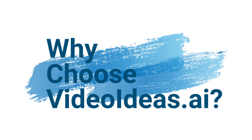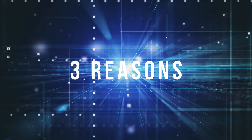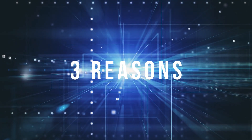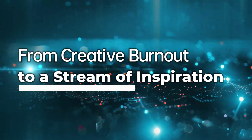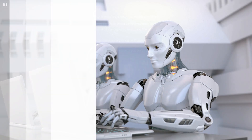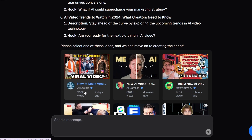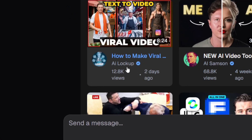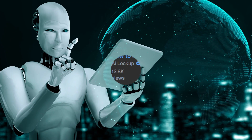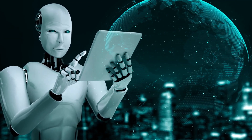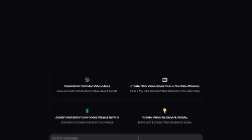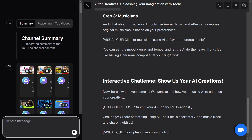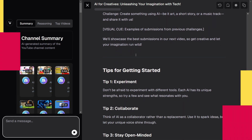Why choose Video Ideas AI? Three reasons it'll be your ultimate YouTube sidekick. One: from creative burnout to a stream of inspiration. Think of it as your unlimited idea machine. With a constantly updated idea bank and high-converting ad templates, all you need to do is drop in your channel link. The AI becomes your personal strategist, feeding you fresh, on-brand video ideas tailored to your audience. Got a brand deal? It can instantly generate custom ad scripts, too.